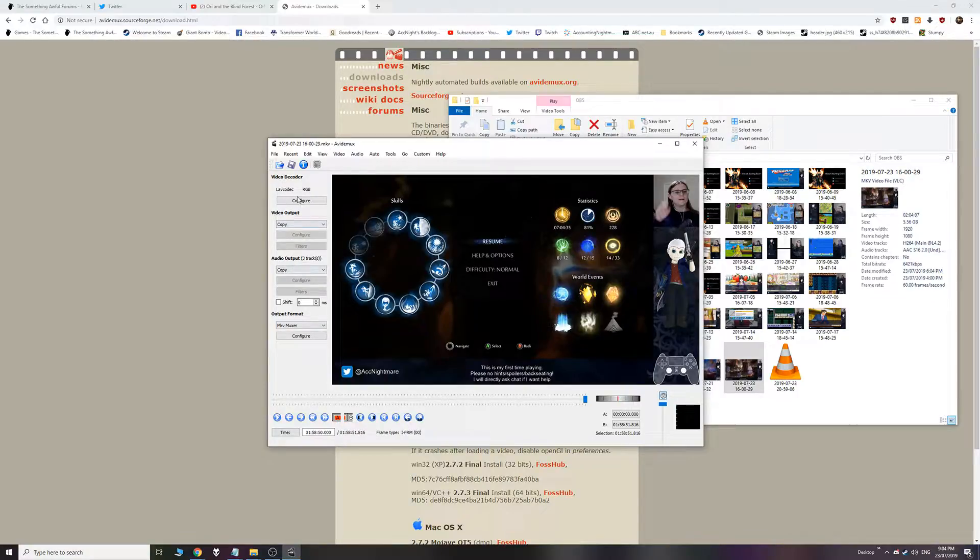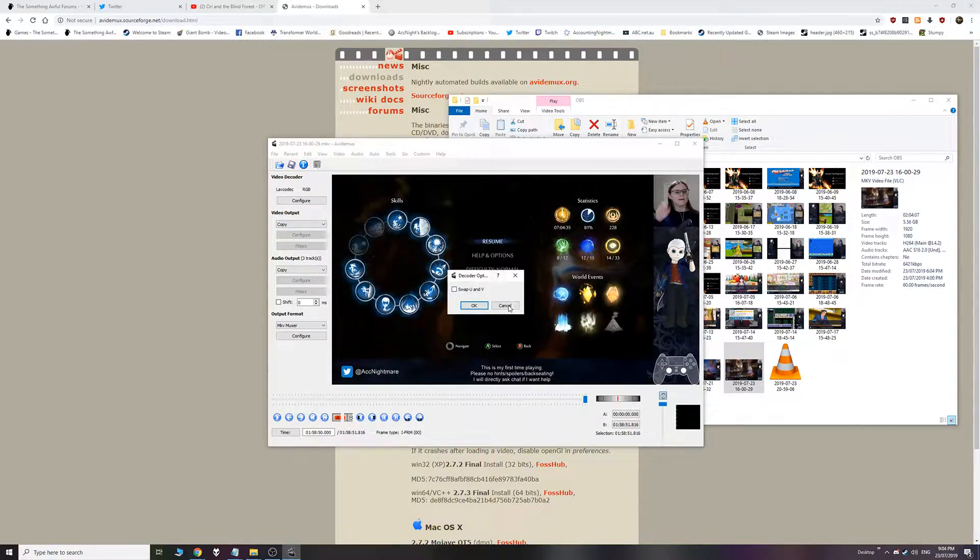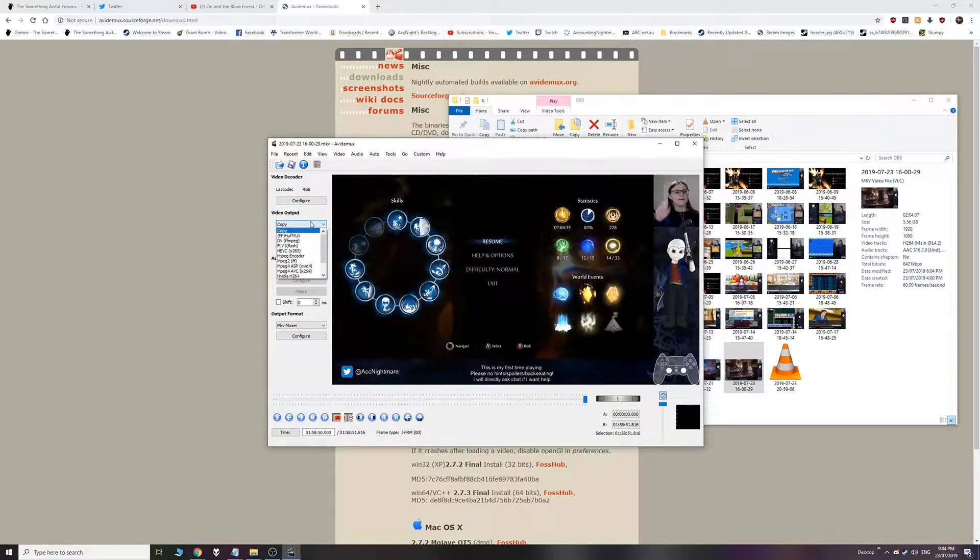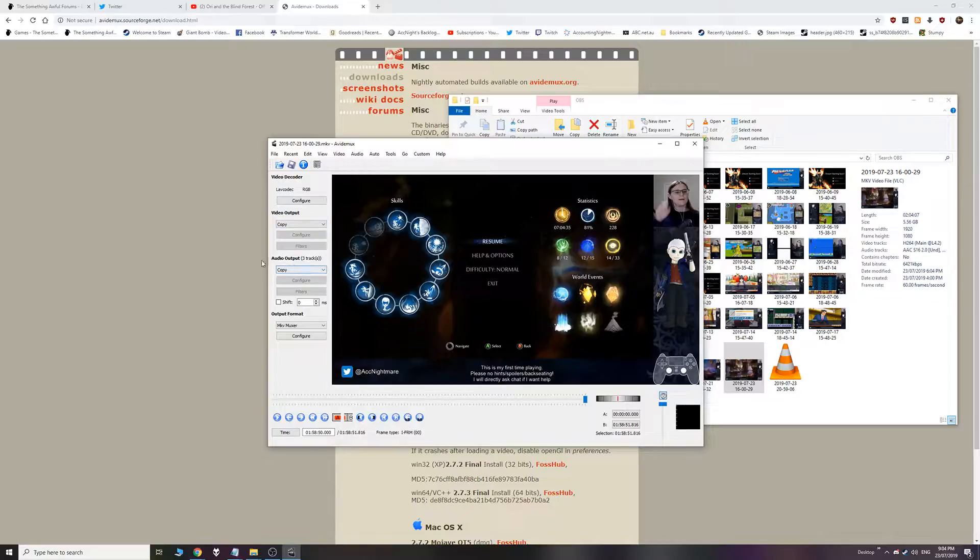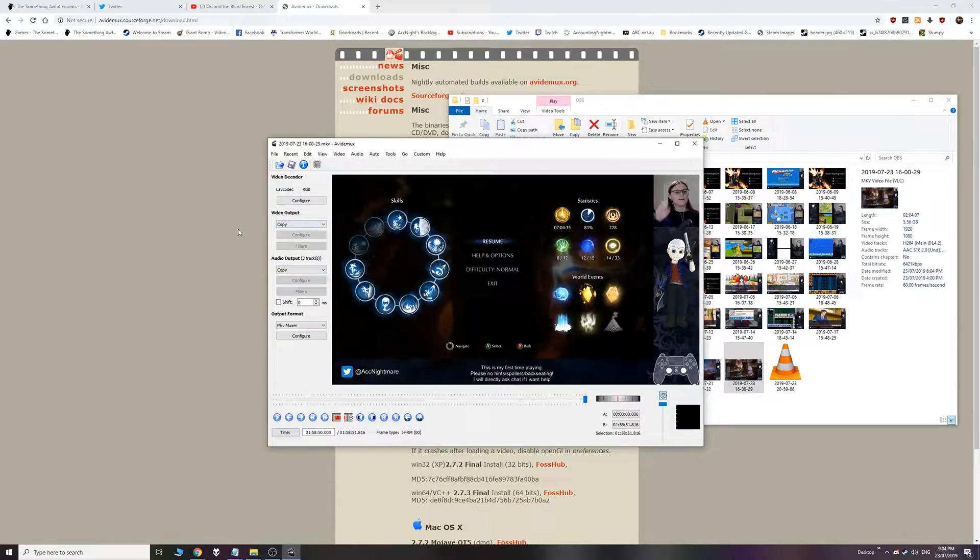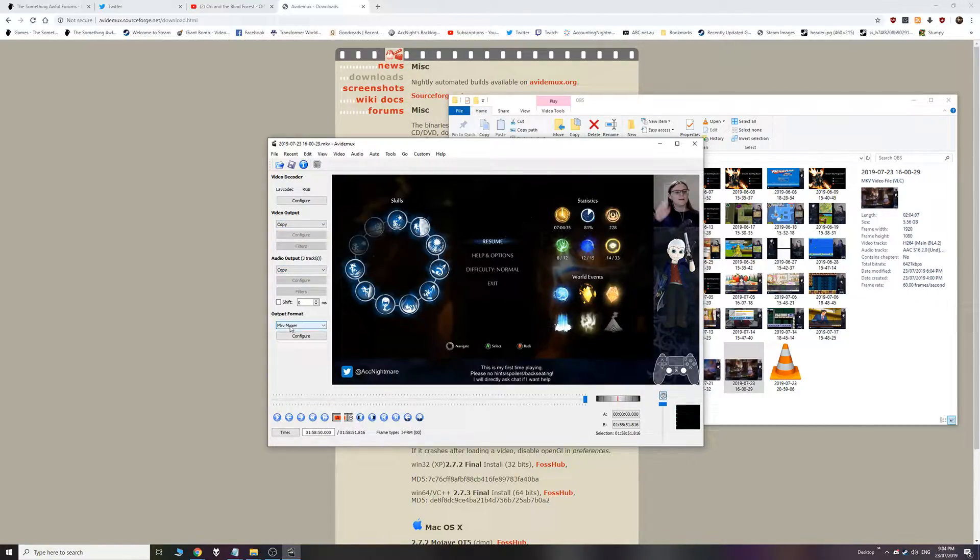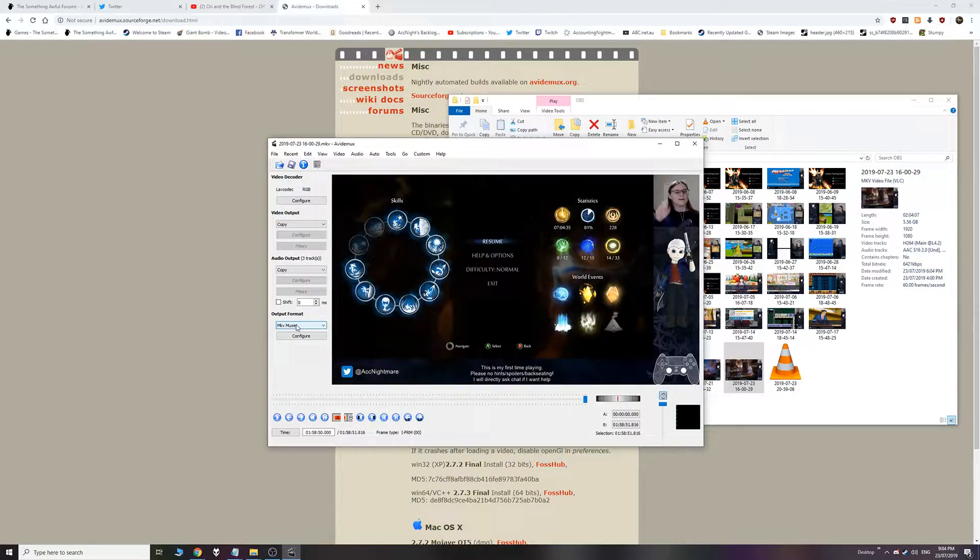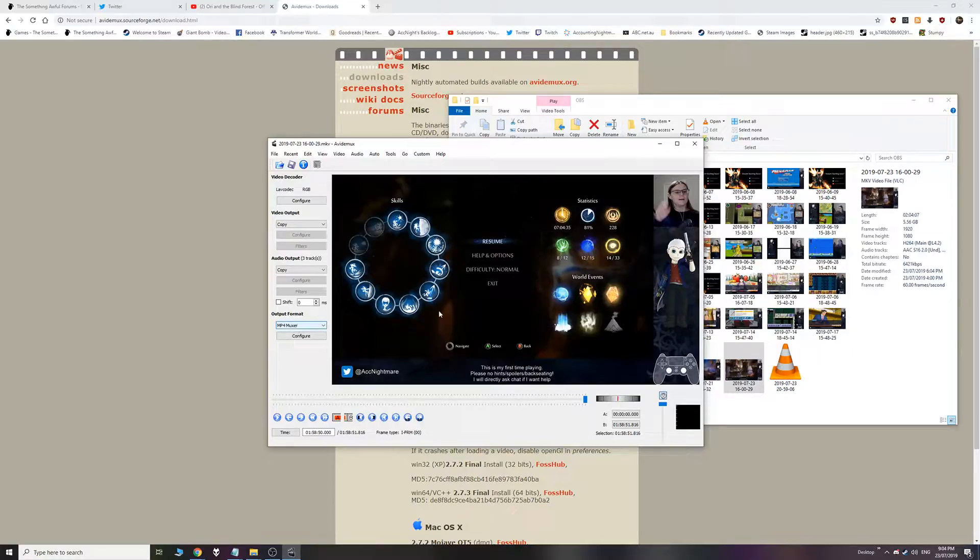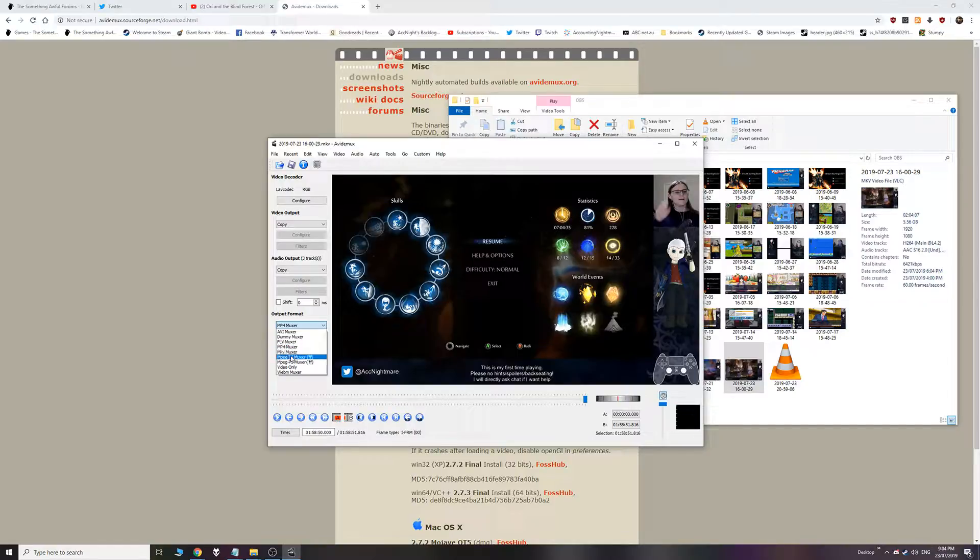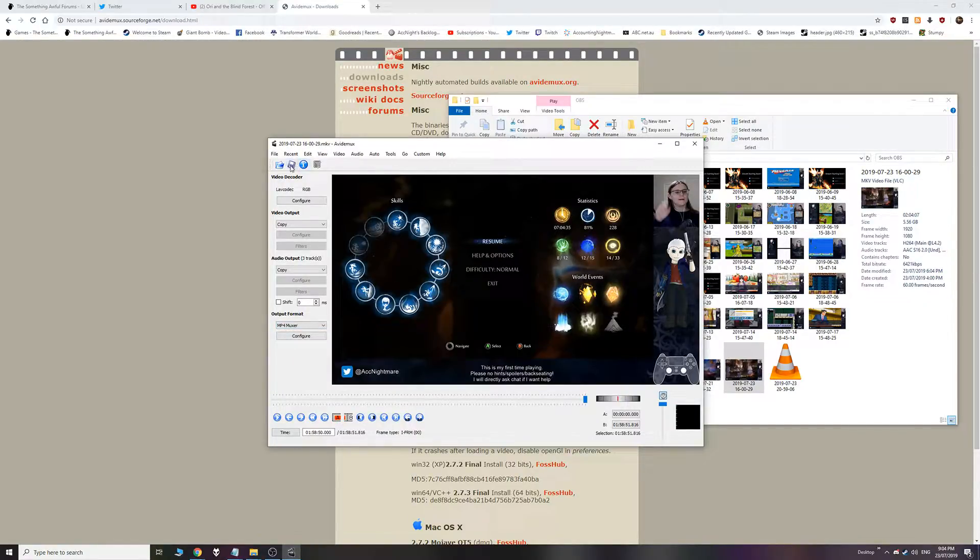So these settings here. Video output, leave that on copy. And audio output, leave that on copy. That means it's not re-encoding. It's not losing any quality. Now output format. This is where you want to pick if it's going to be an MKV or an MP4. It doesn't matter either way. I pick MP4 because it just seems to run more smoothly. But it really shouldn't matter. They should both be compatible with YouTube.